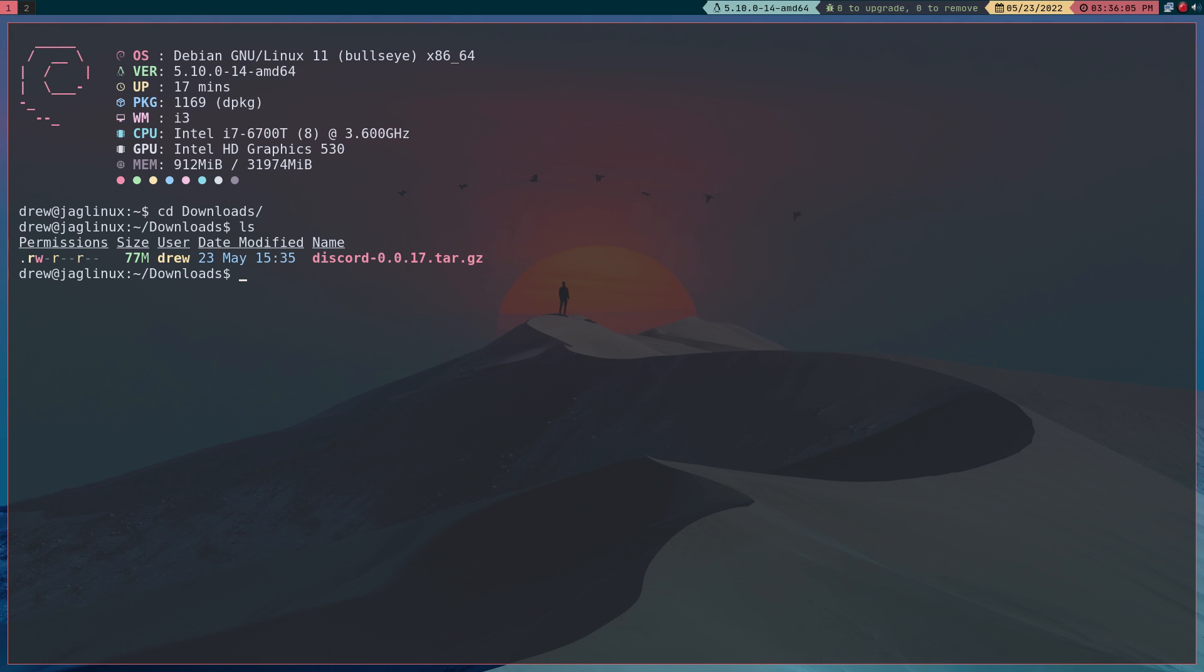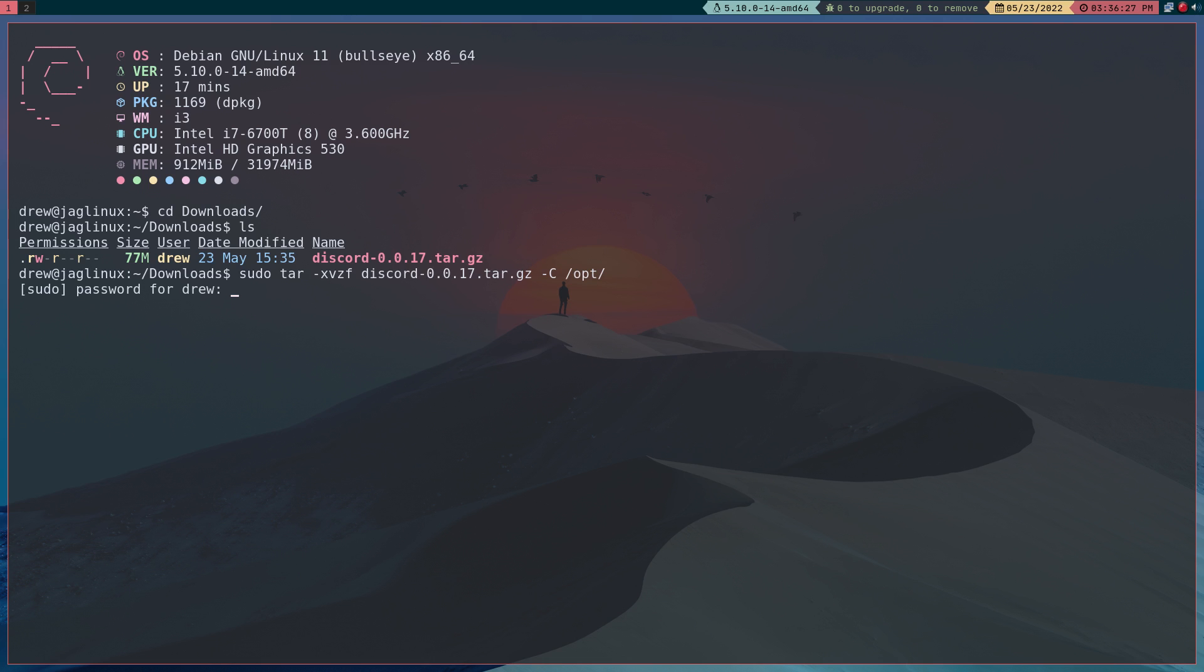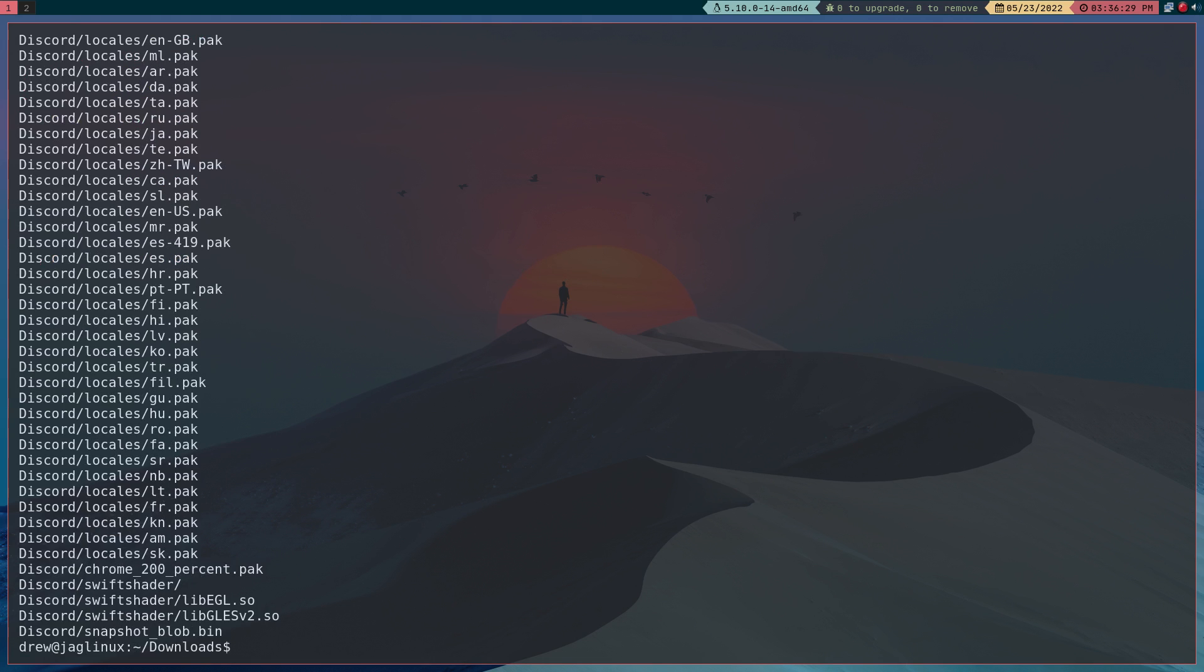Okay so what we need to do is untar. I'm going to do that using sudo tar and then dash xvzf discord, and I'm going to use dash capital C and put this in the opt directory. Let me authenticate and there you go.